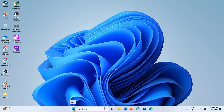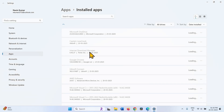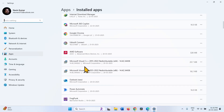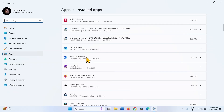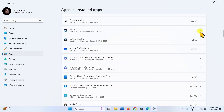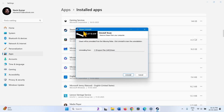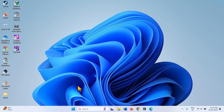Uninstall third-party antivirus. Right-click on the Start button and select Installed Apps. Find the third-party antivirus in the list if you have one installed. Click on the three dots and click on Uninstall, then again click on Uninstall and click Yes. If an uninstallation wizard appears, follow the on-screen instructions to complete the removal. After uninstalling, restart your computer and check for updates.